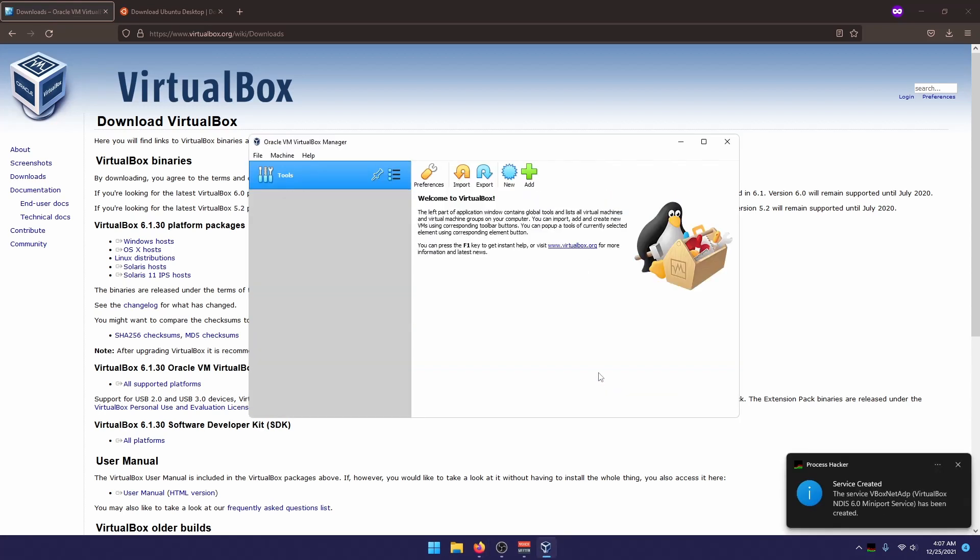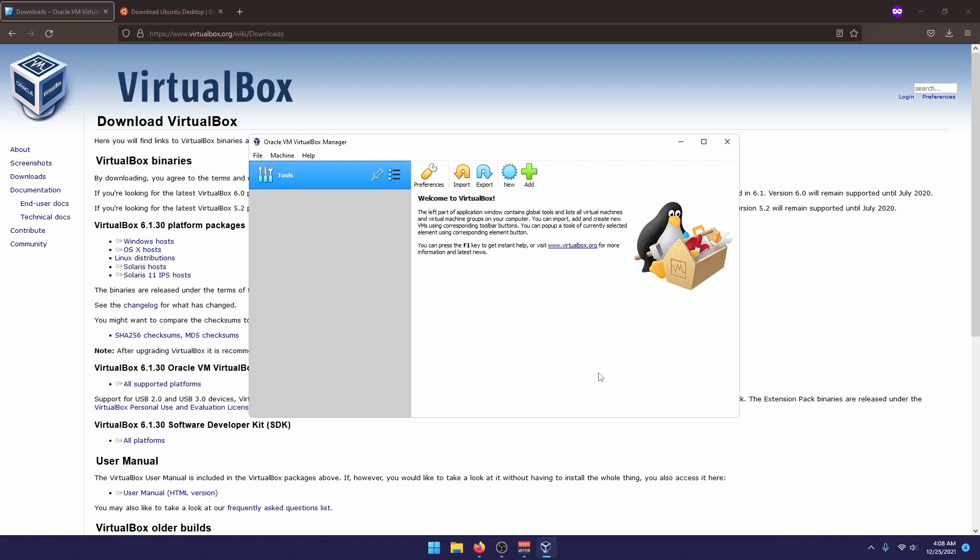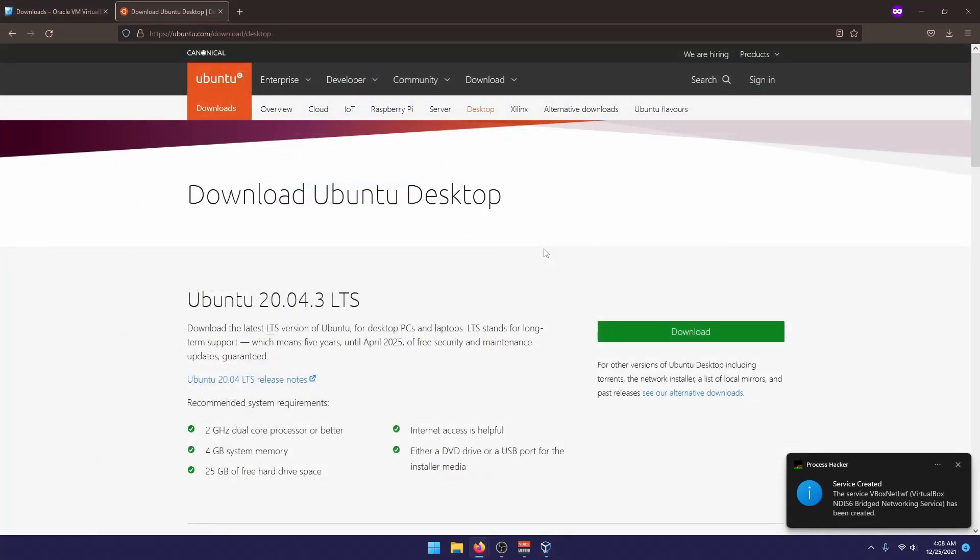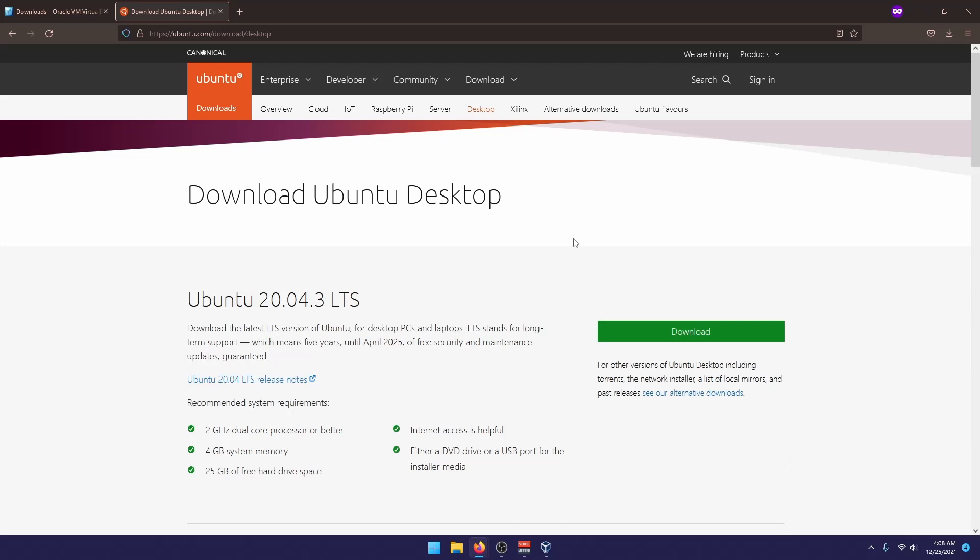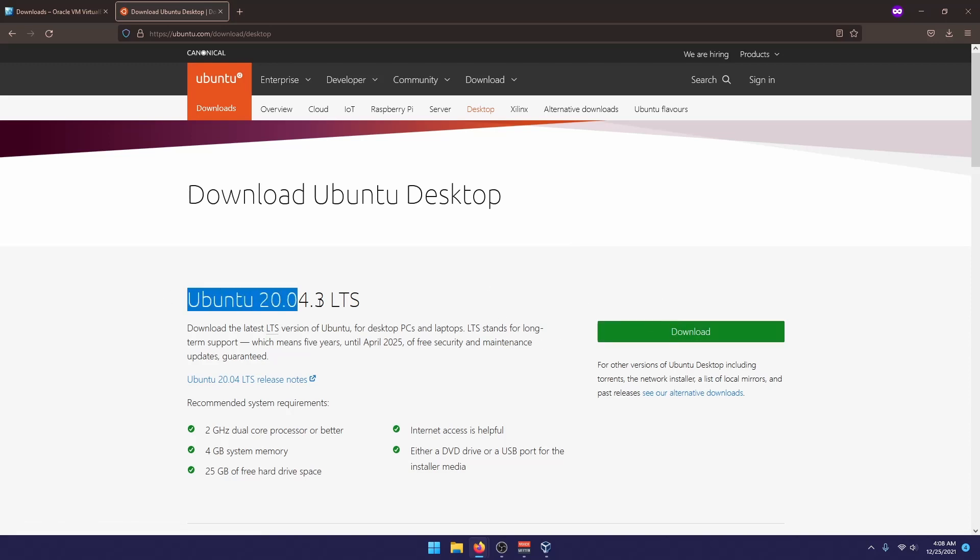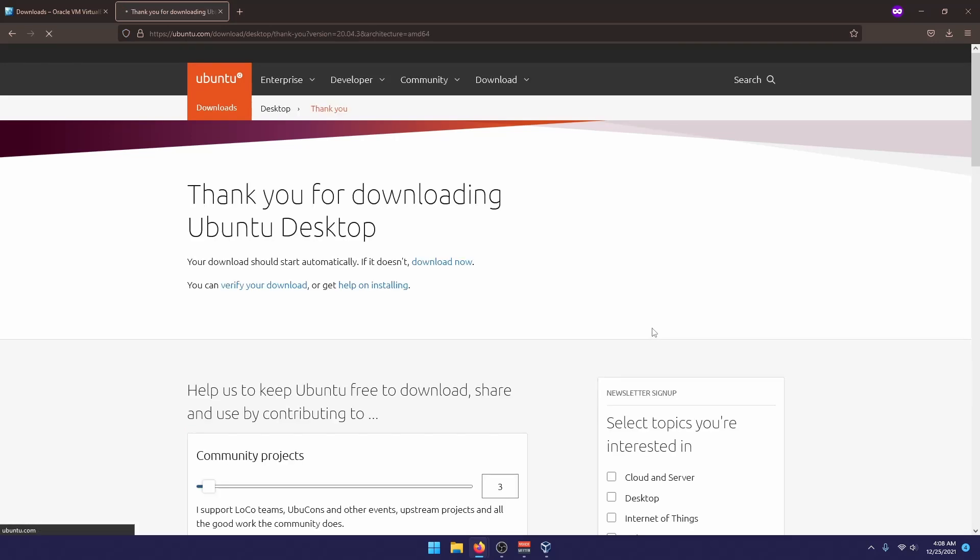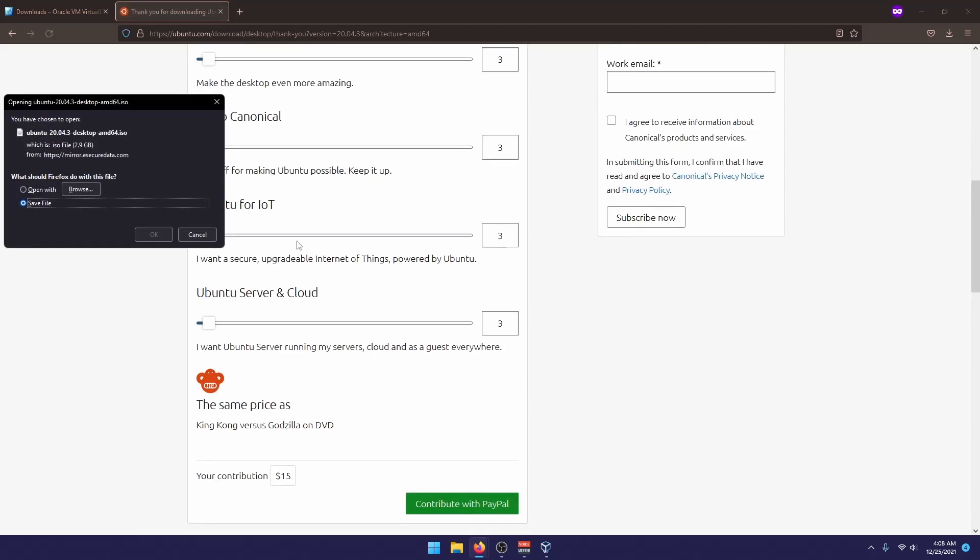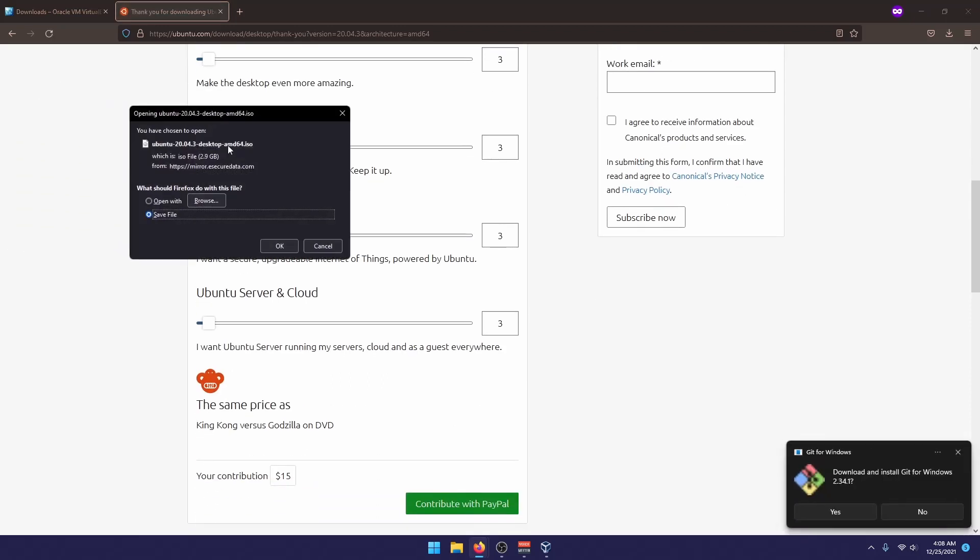Now we will need to download an ISO file for our Linux image. In this series, I will be installing Ubuntu Desktop for two reasons. The first one, because it's easy and accessible. And the second one, because it's reliable. Once you're on the website, you just can select the Ubuntu LTS. You click download, and it should start downloading an ISO file.